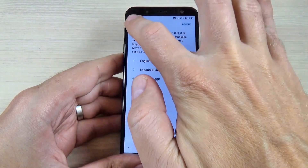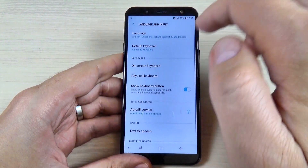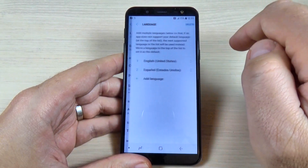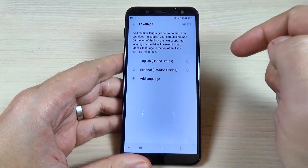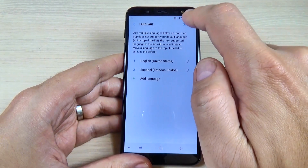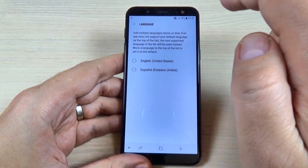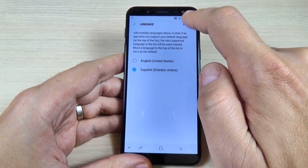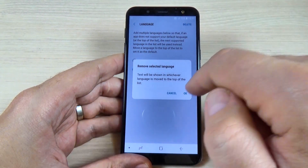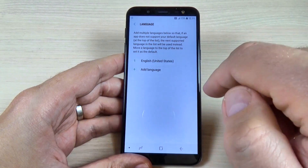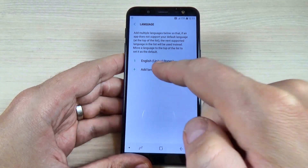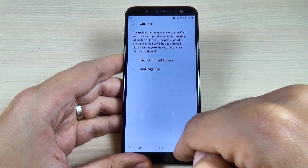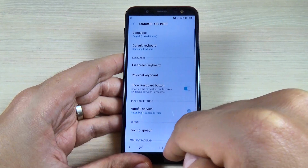As you can see, my language is back on English. Now to delete Spanish, just hit on Delete, select Spanish, hit Delete, and confirm with OK. And as you can see I now have only English on my phone.